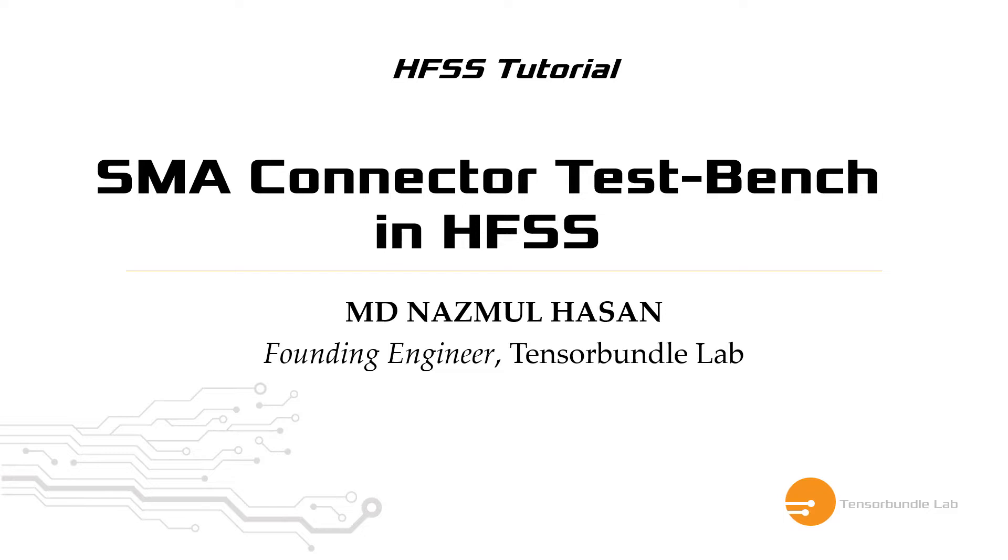This is going to be the second tutorial on SMA Connector Design in HFSS. If you recall, in our previous tutorial, we designed a complete electromagnetic model of an SMA connector in HFSS, but we didn't verify whether our connector was working or not. In this tutorial, you're going to learn to verify your SMA connector. So let's see how we can do that.